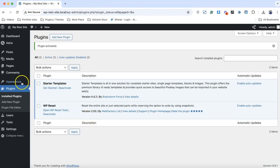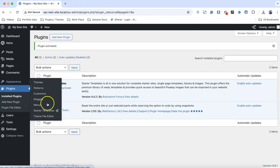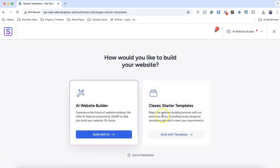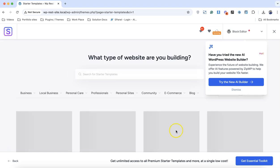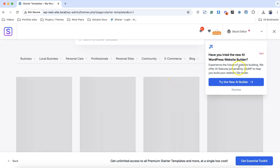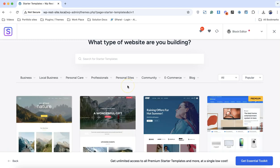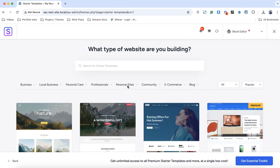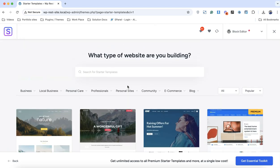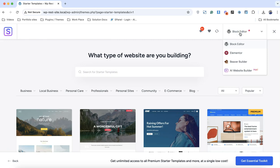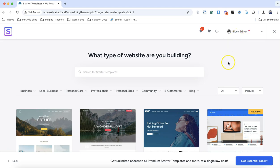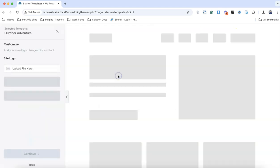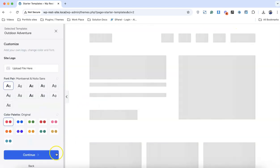With the Starter Template activated, simply go to Starter Template. We have the starter template page. Before you import a new website, you can choose the block editor, Elementor, Beaver, or the AI builder. I'm going to choose the block builder. Simply click on this one and continue.